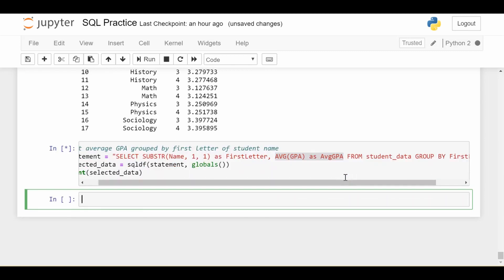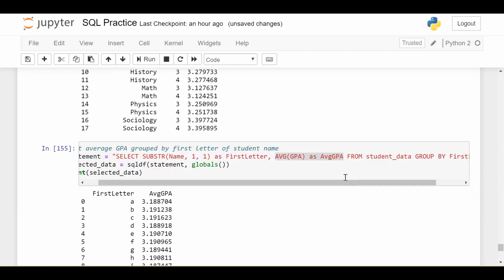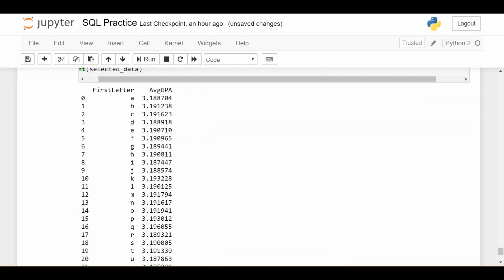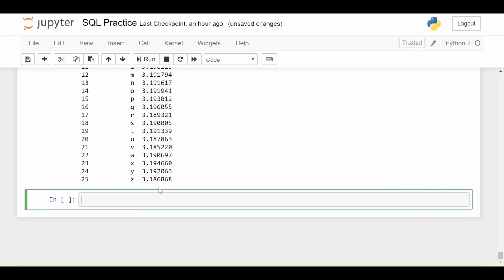So let's run this, we should get 26 columns, 26 rows, sorry. So we see it's already nice and sorted for us, and we get the average GPA within each group.